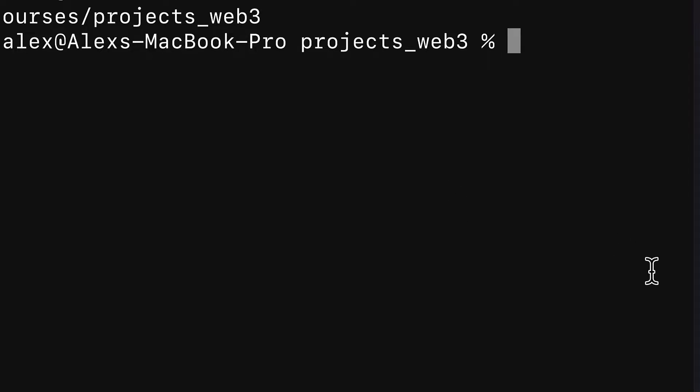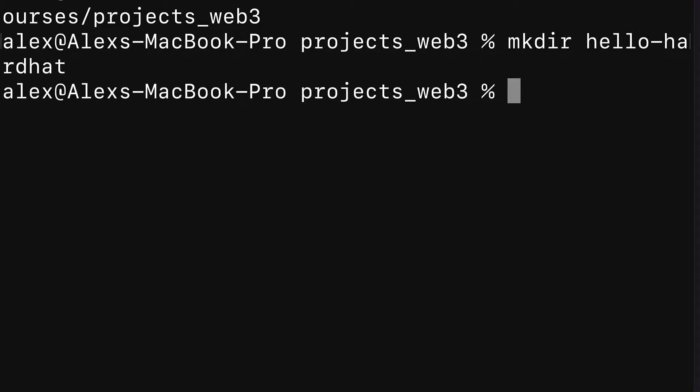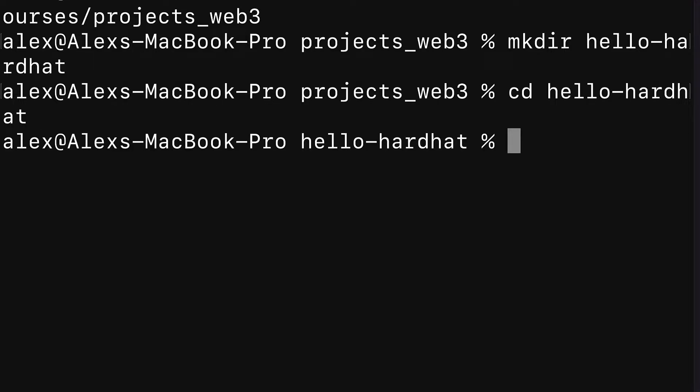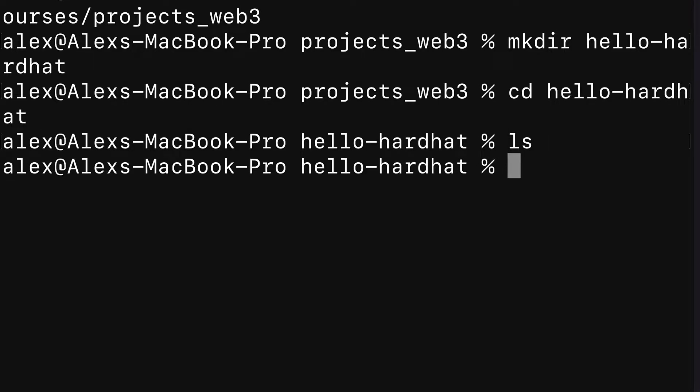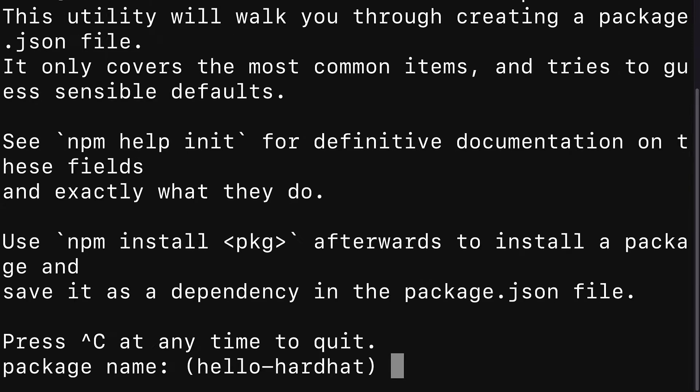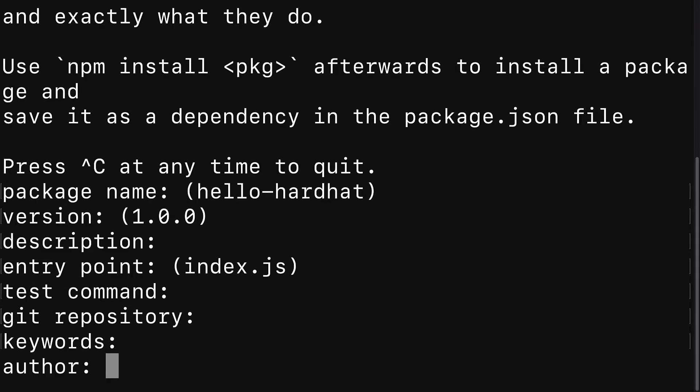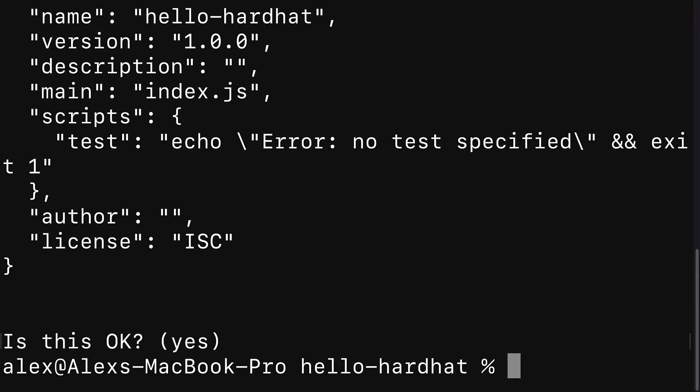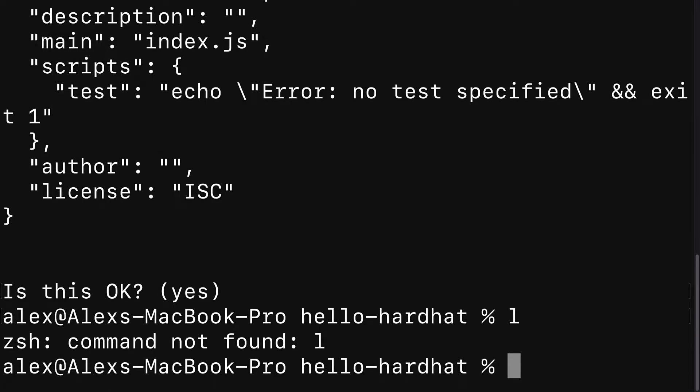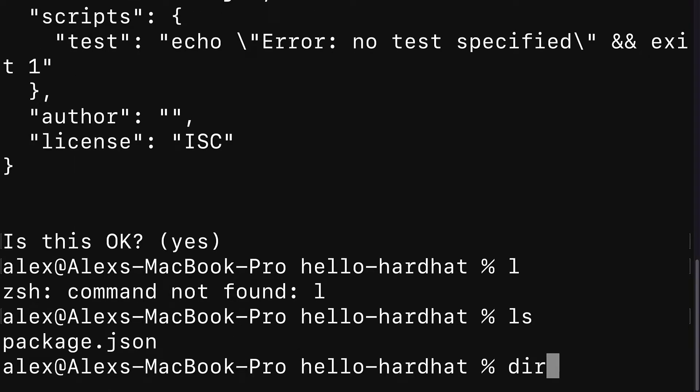Go to your terminal or command line application and create a new folder such as hello-hardhat. Then cd into the hardhat folder where currently you can use ls or dir to see we have no contents. We're going to use npm init to start a new node project and we can hit enter through all of the data.